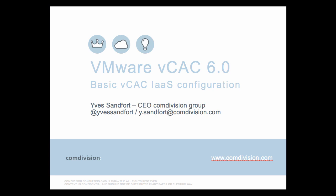Hello and welcome. My name is Yves Sandford. I'm the CEO of the Convolution Group and today I'm going to present to you VMware vCloud Automation Center 6.0 Basic VCAC Infrastructure as a Service or IaaS configuration.